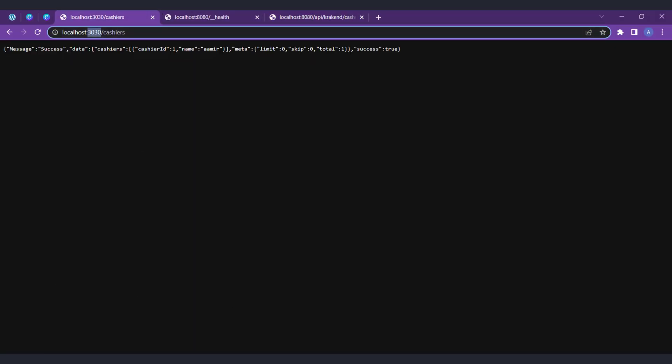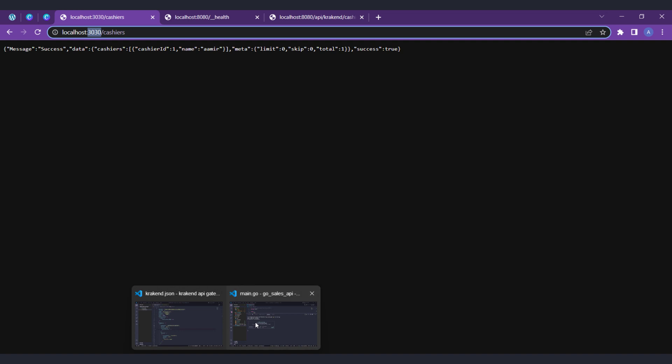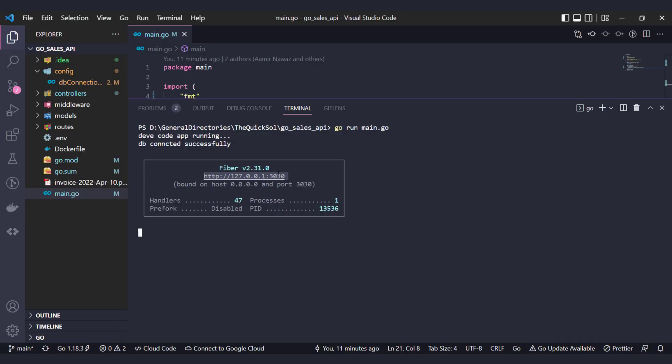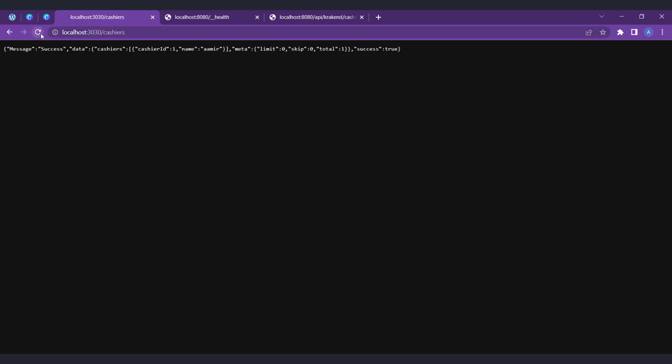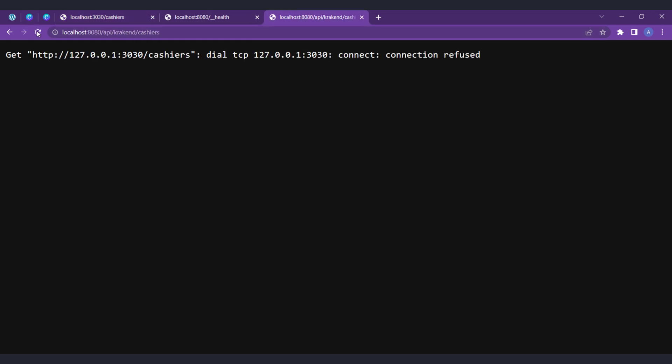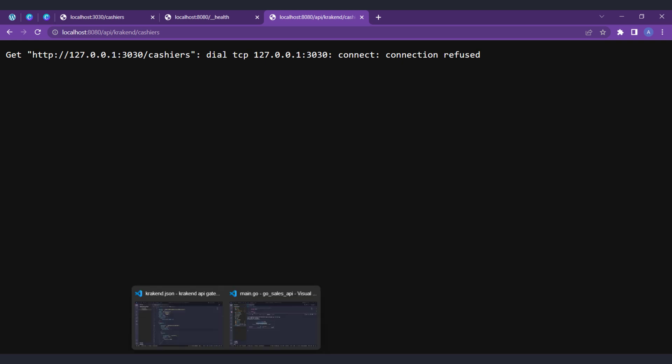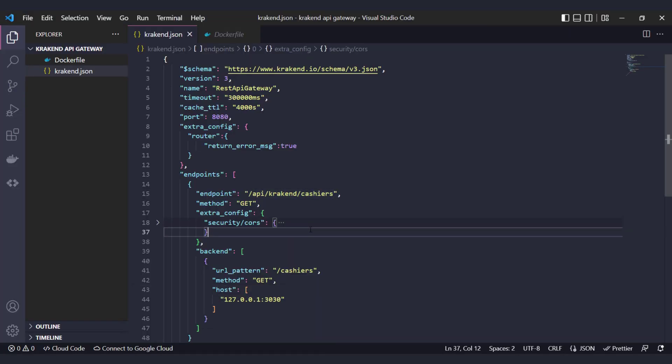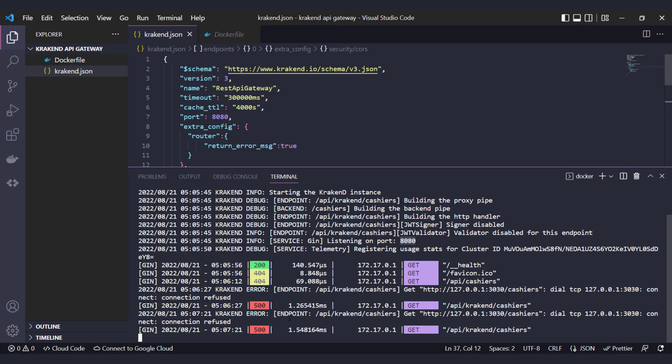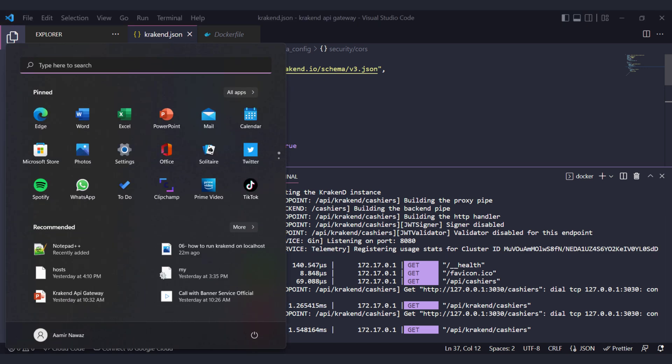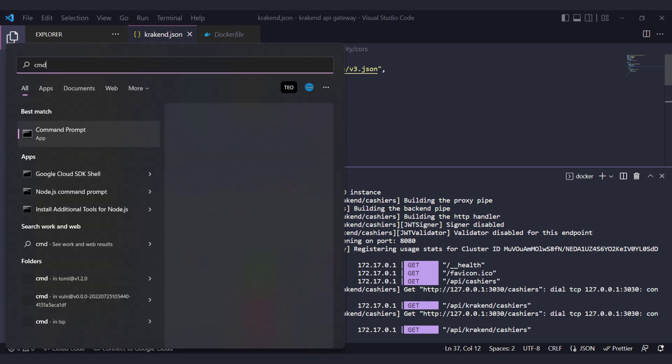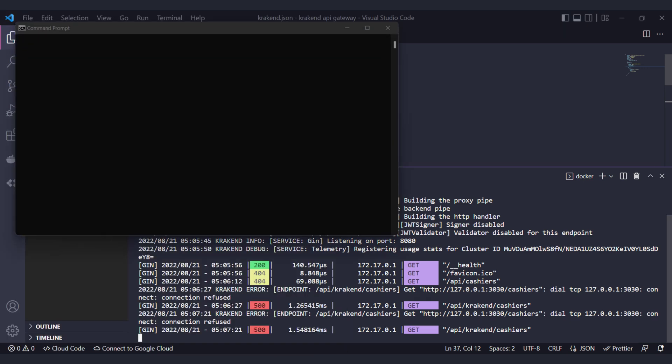If you check on the backend side localhost:3030, the API gets response properly with cashiers data. You can see on the screen. But when calling this endpoint through Krakend, it will not give us data and throws a refused connection error. You can see the 500 error. For solving this problem, just open the command terminal and type ipconfig.